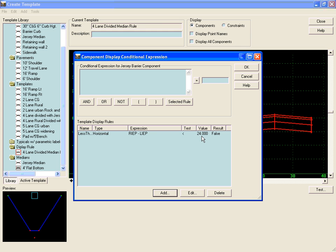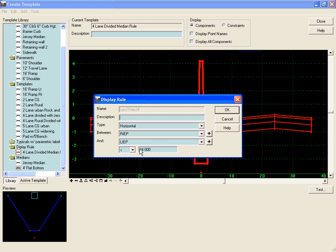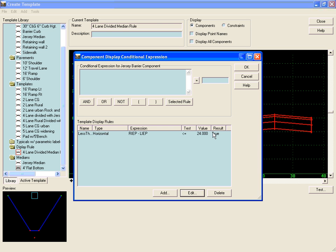We'll say OK on that. Currently, we can see that the value is false. If we wanted to edit that and make it less than or equal to, we can do that. And now we see the result is true.